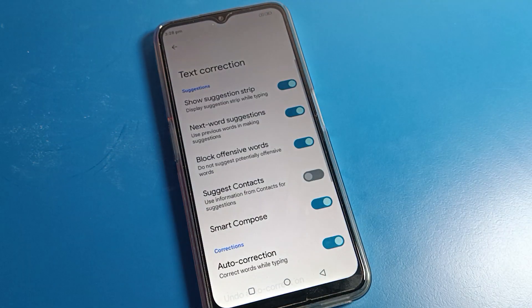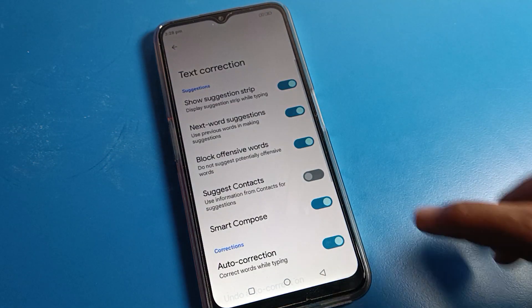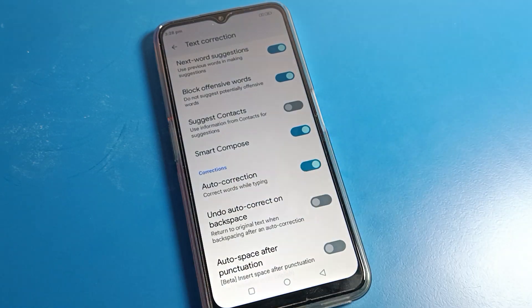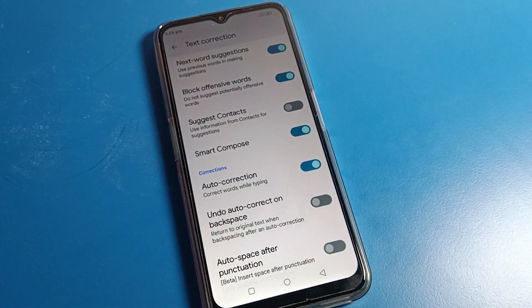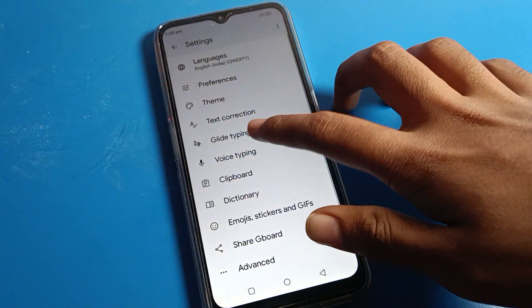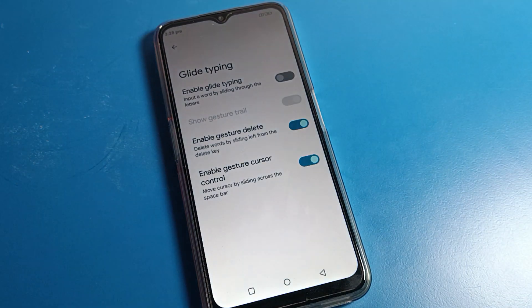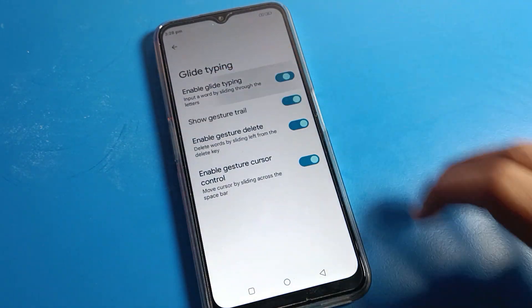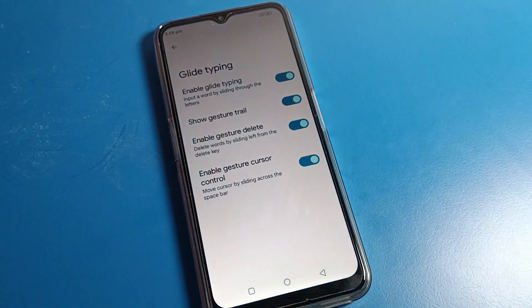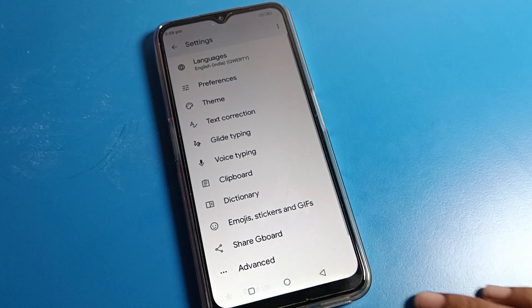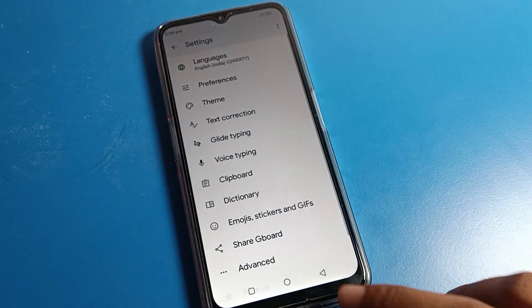Click on text correction. If you want to turn on your text correction setting — auto text correction — you can enable it from here. When we click on glide tapping, you can see glide tapping is currently off, so we will turn it on. Come back and open your keyboard.